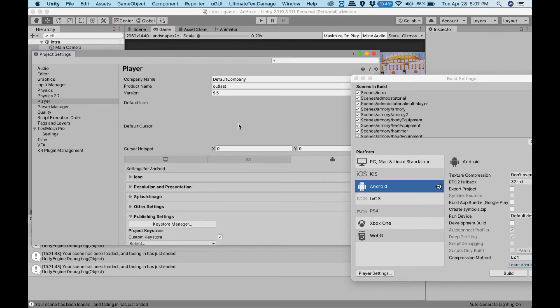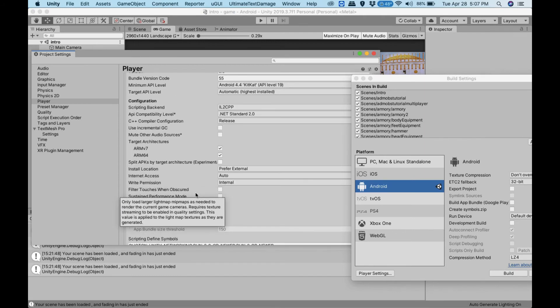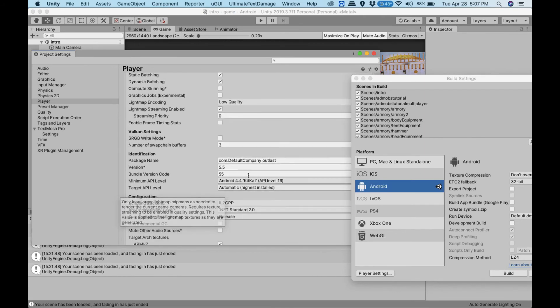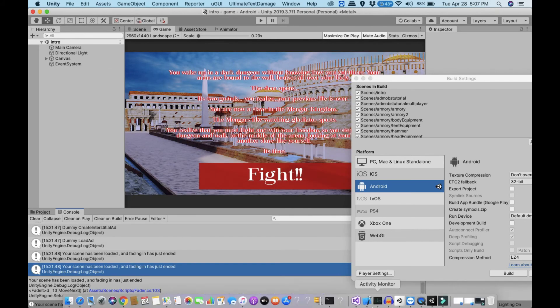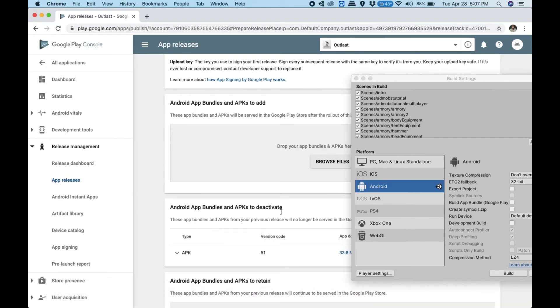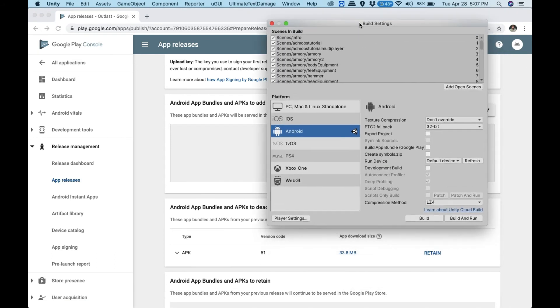One more thing I want to show you is that every time you update the app, you have to update the number. So instead of this 55.55, I'll type in 56 because this is the next version. Because you did the split application binary, you're gonna have an OBB file.